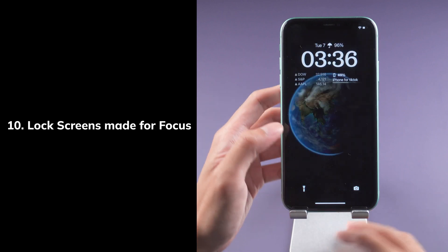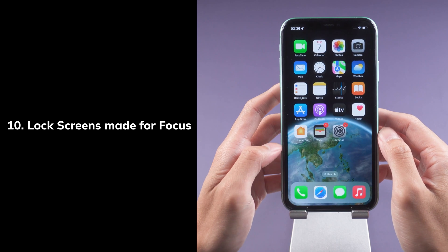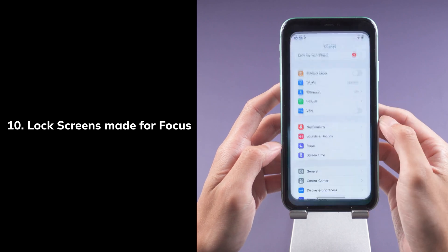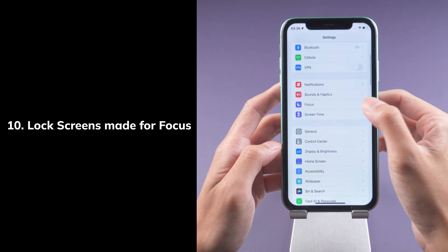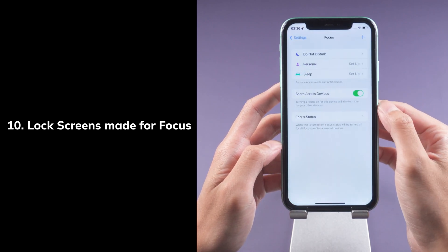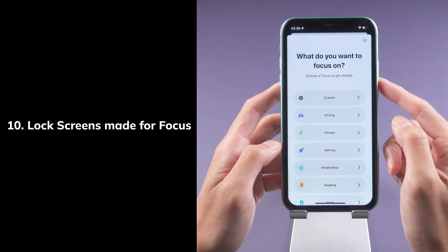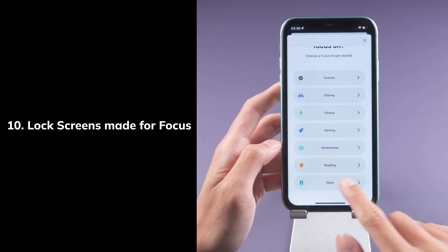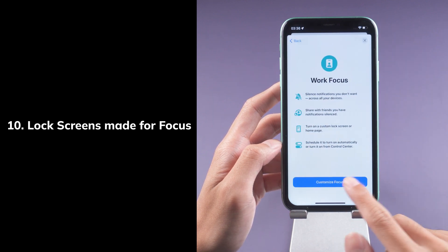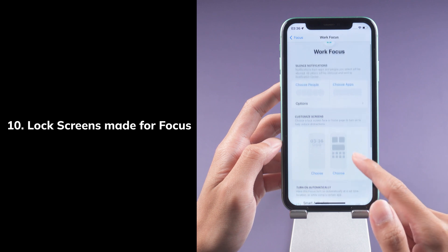Tenth, lock screens made for Focus. iOS suggests a relevant set of lock screens for provided Focus options, such as a data-rich lock screen while you're using the Work Focus, or a photo lock screen while you're using the Personal Focus. Let's follow my steps.